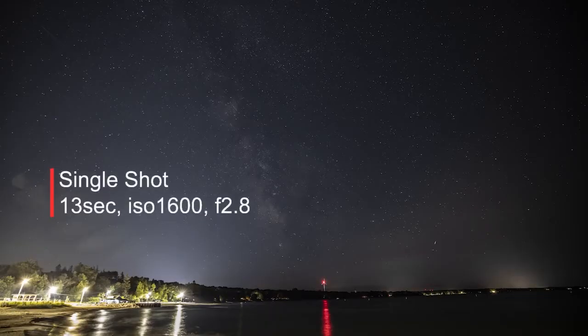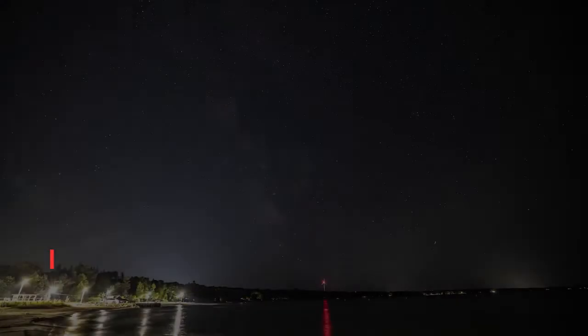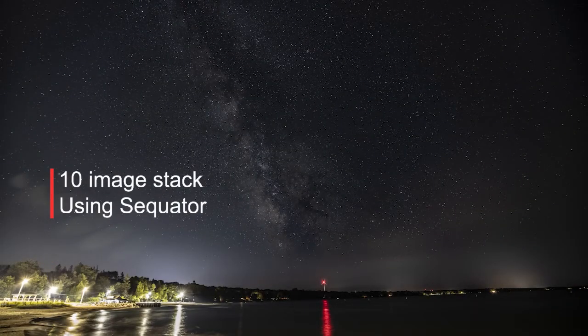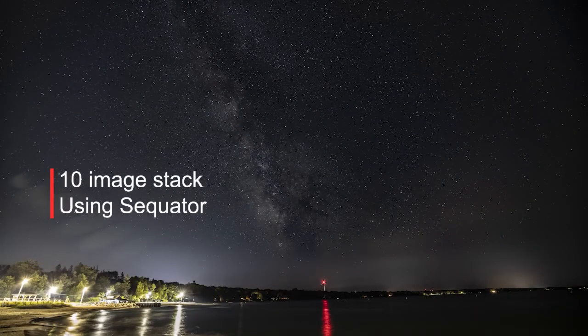Photo stacking allows us to take a single shot like this 13 second exposure and stack it with other shots to create a longer equivalent exposure, like this 10 stack.